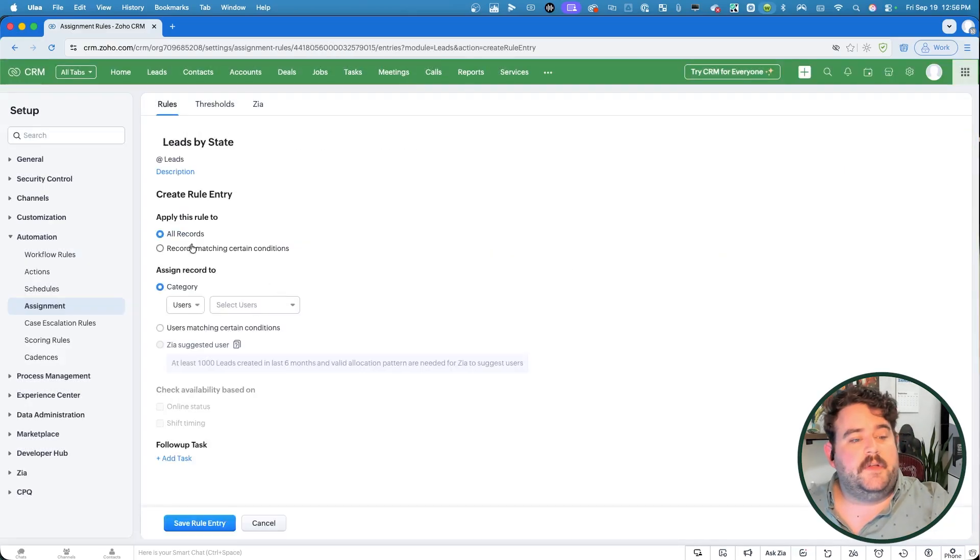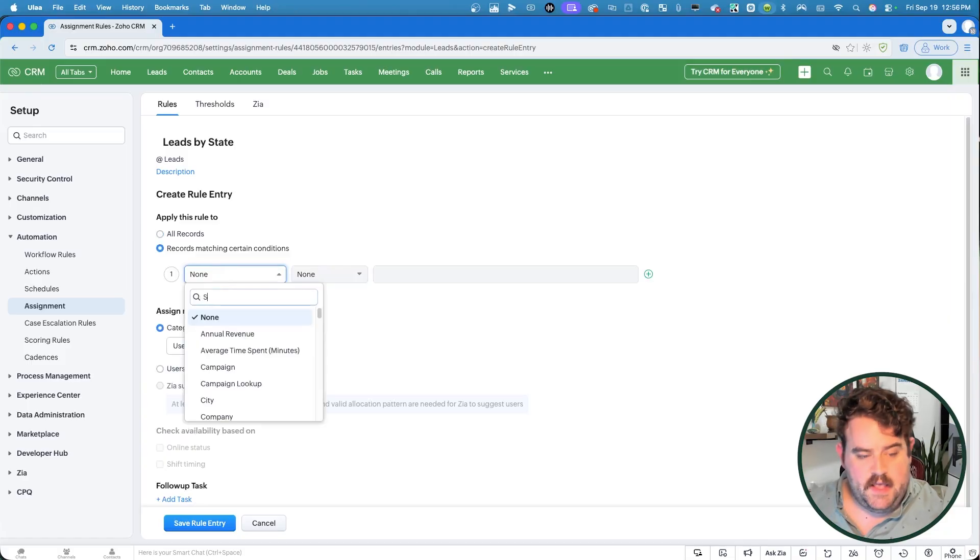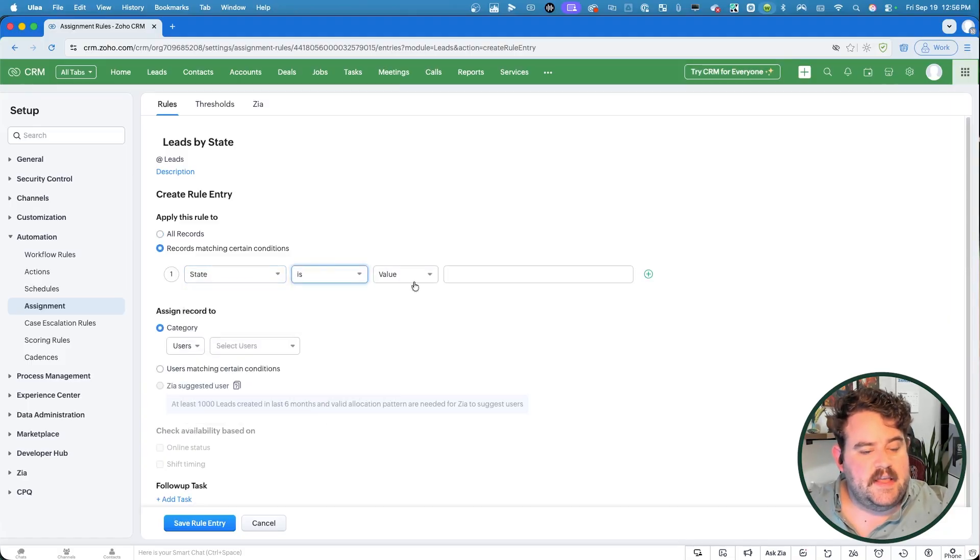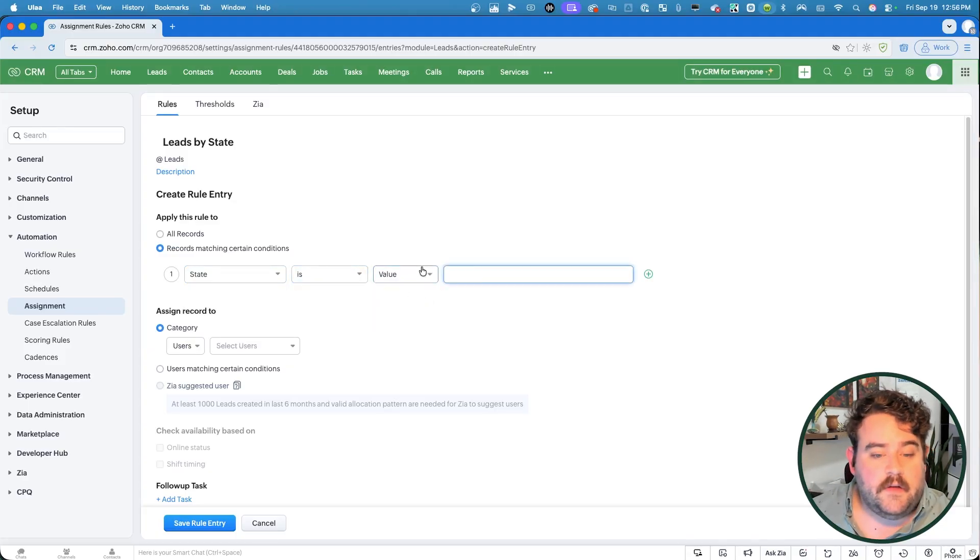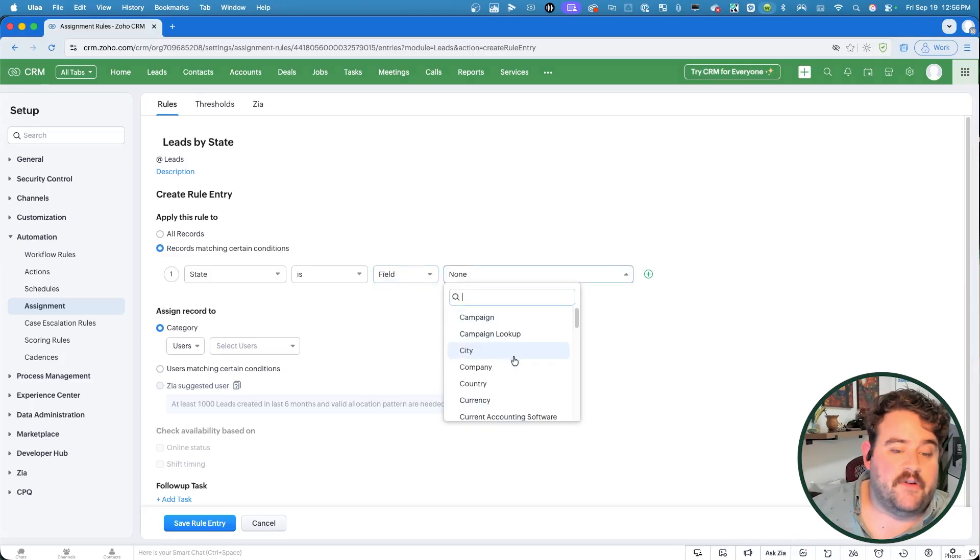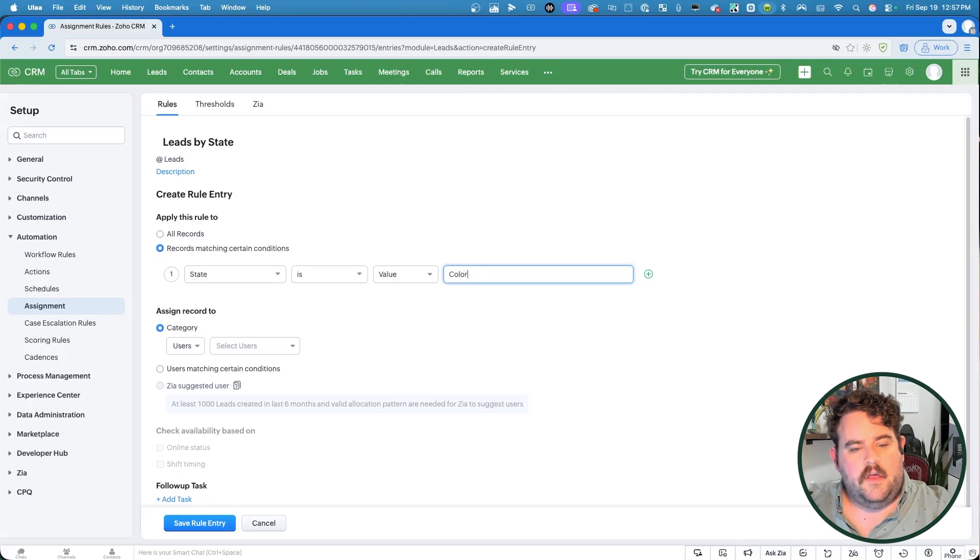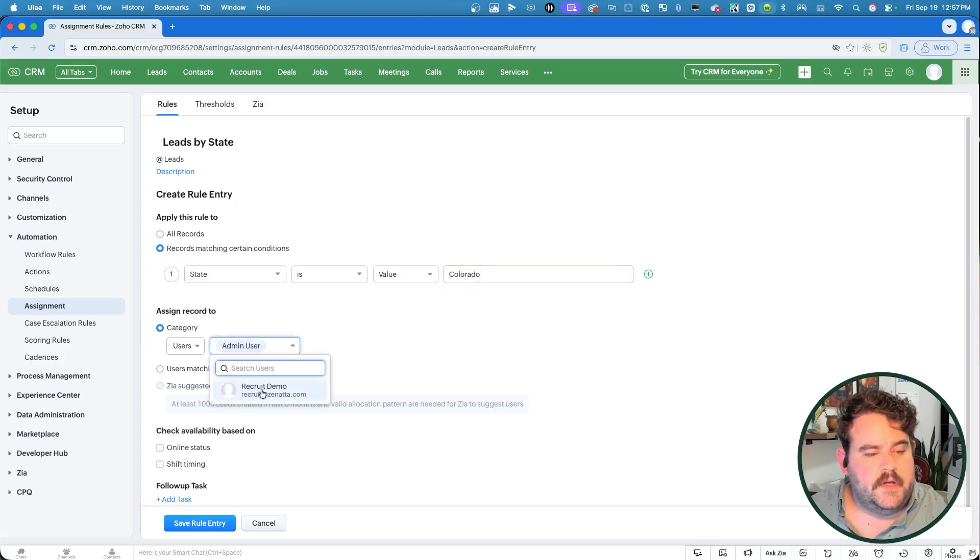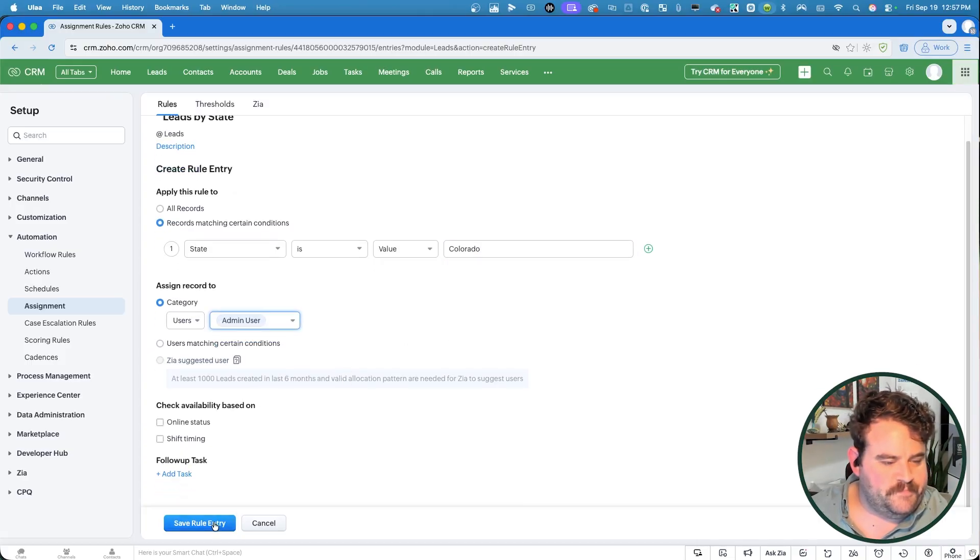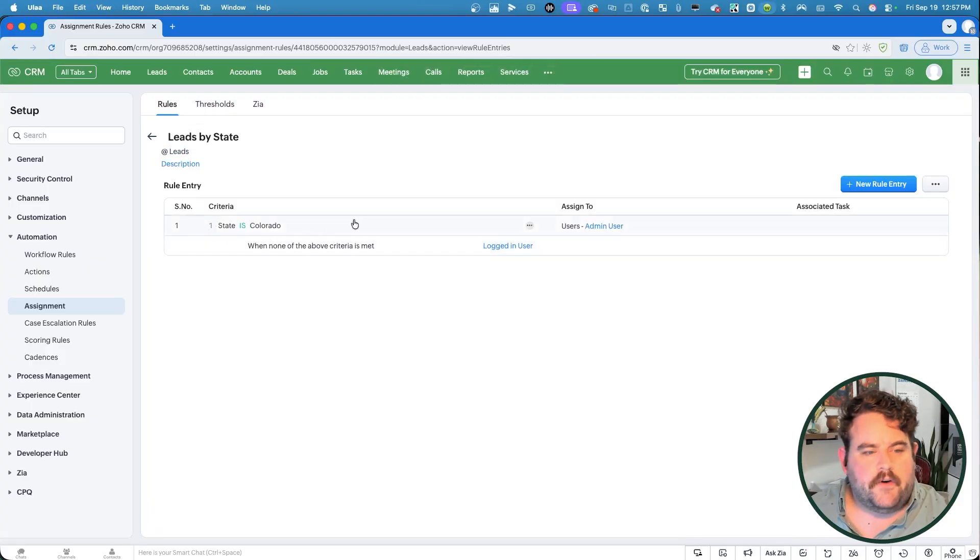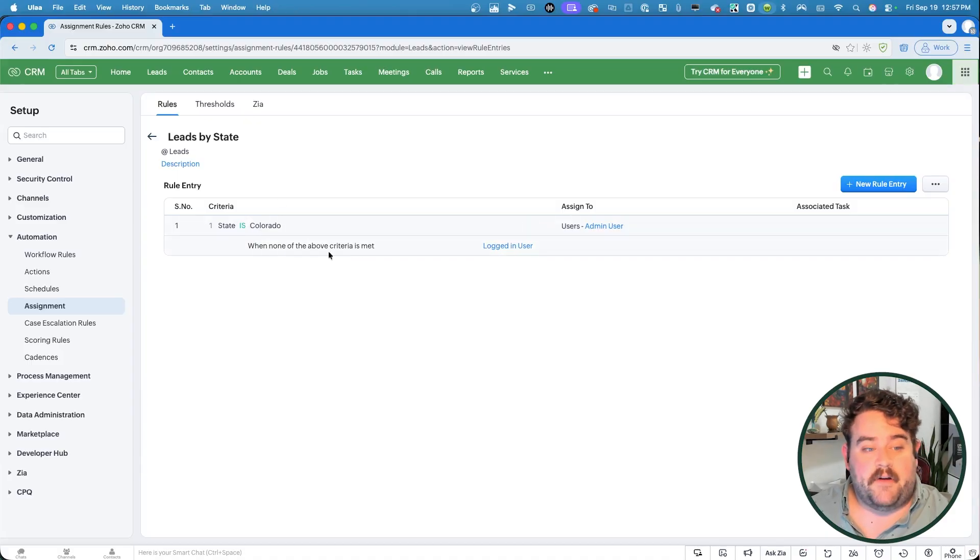Then I'm going to apply this rule only to records matching certain conditions, and we'll go with state is, and here you can decide whether or not you want to compare that to a specific value that you can input here, or if it is equal to the value of another field. All right, for this one, I'm just going to hard code the value in here for, let's start with Colorado. So if the state is Colorado, then I want it going to this admin user. All right, I'll save that rule entry, and here you can see that I have my first criteria and rule entry here, that if the state is Colorado, it specifically goes to this admin user. If that criteria is not met, it'll go to the logged in user.